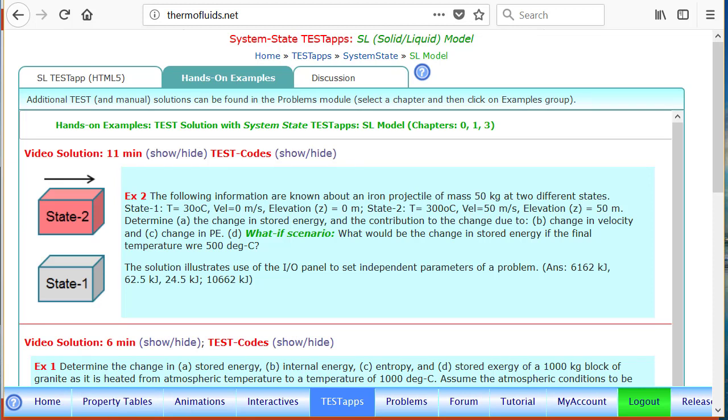You can find the video solution as well as test codes. We'll discuss what test codes are in a minute on this page.